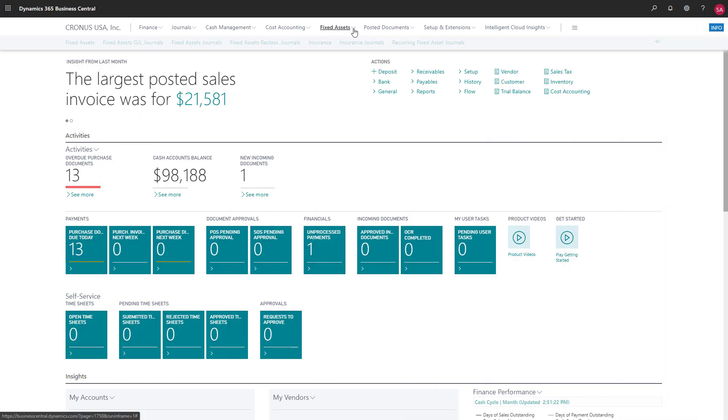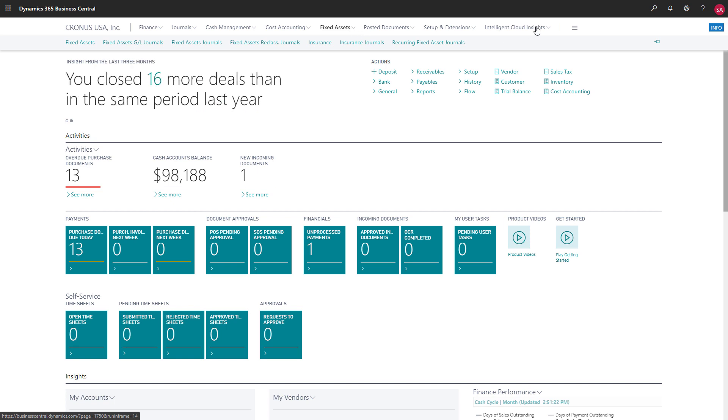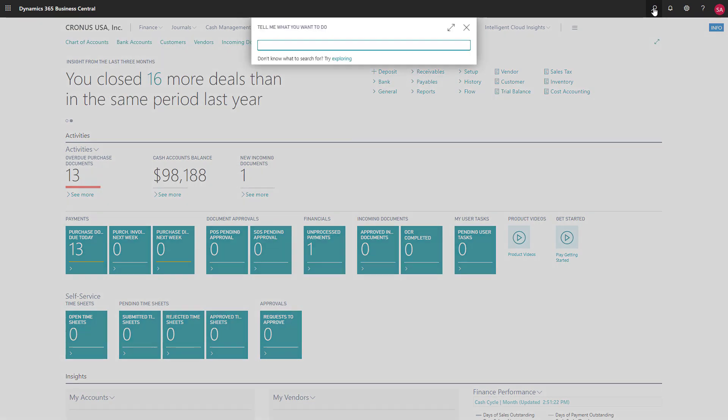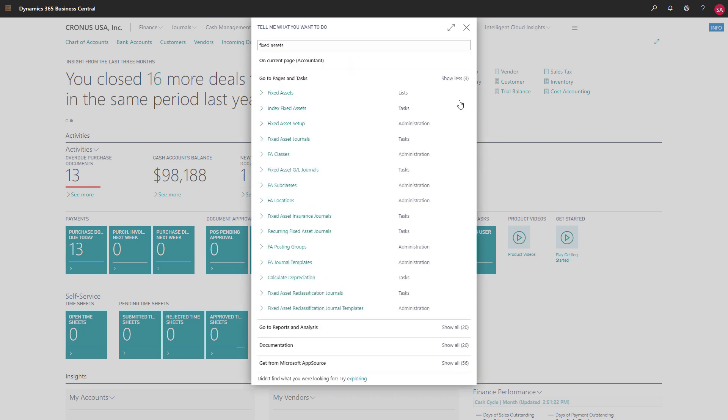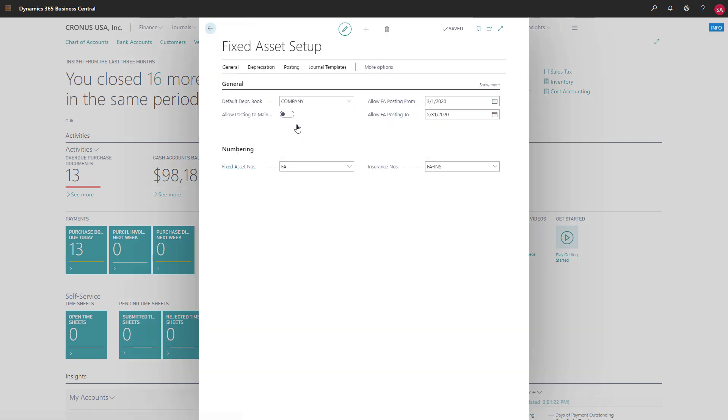Fixed asset features are available on the Account Control Center, but we can use search in any role center to find them. To get started with fixed assets, we'll need to set up a few things first. The fixed asset setup page gives us access to everything we need to get going.